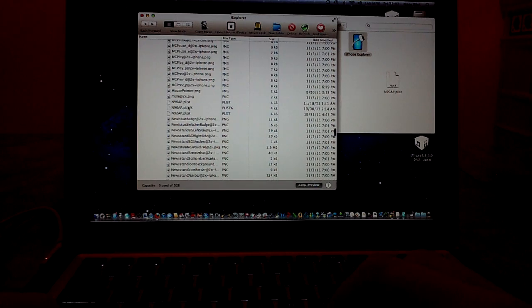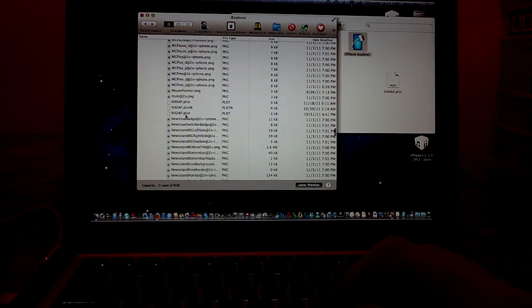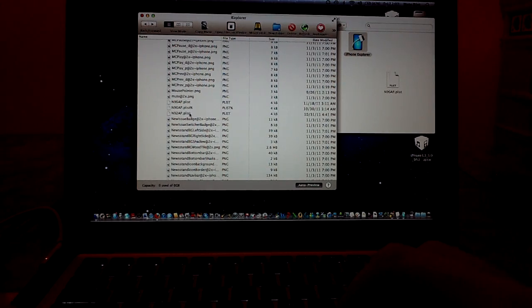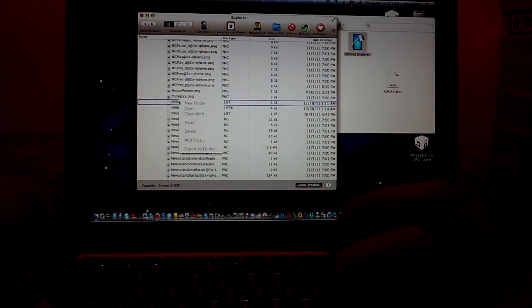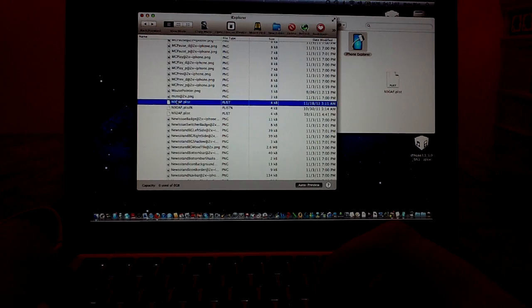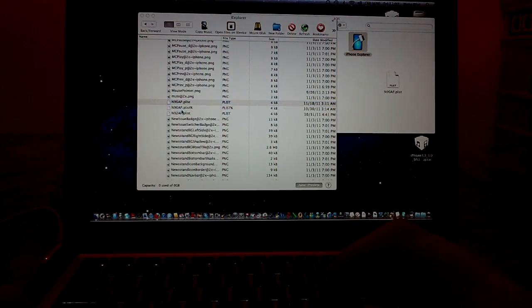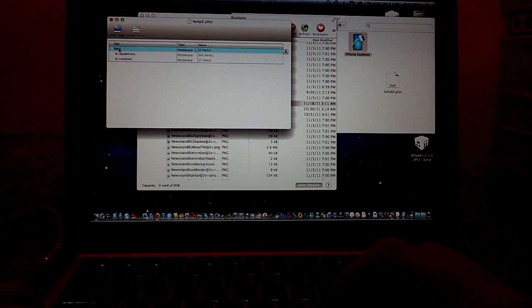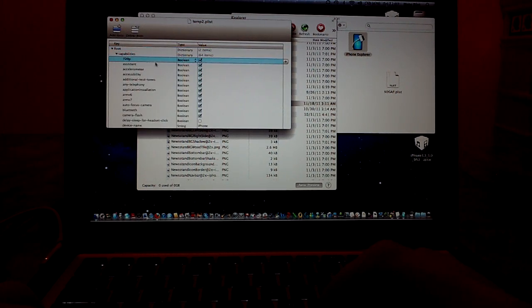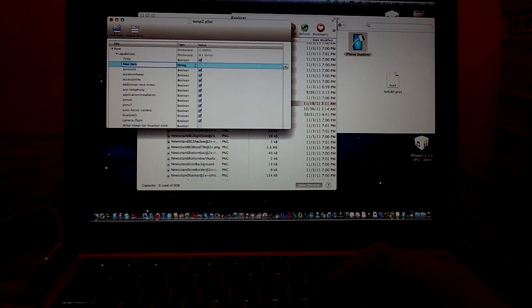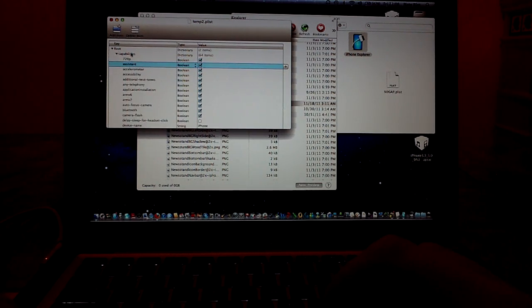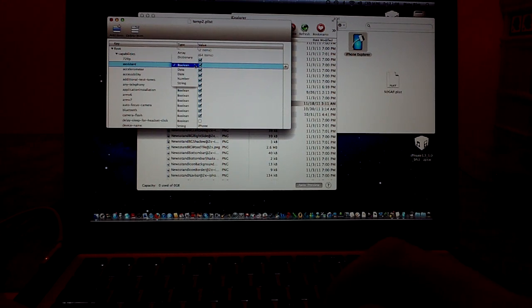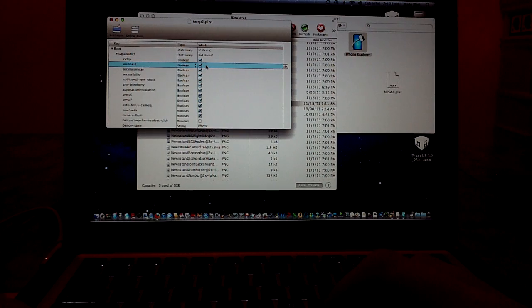And here it is. Yeah. Dot plist. There might be two of them. And here's the N92, which I believe is for the 4S. Don't pay any attention to that. Simply, control click. Well, highlight it. Control click. Open. And you'll get this page right here. Go down to capabilities. Highlight 720p. Add item. Well, I already added it. And you're going to type in the word assistant. Then you're going to go over here to string and put it to boolean. And then check it off.